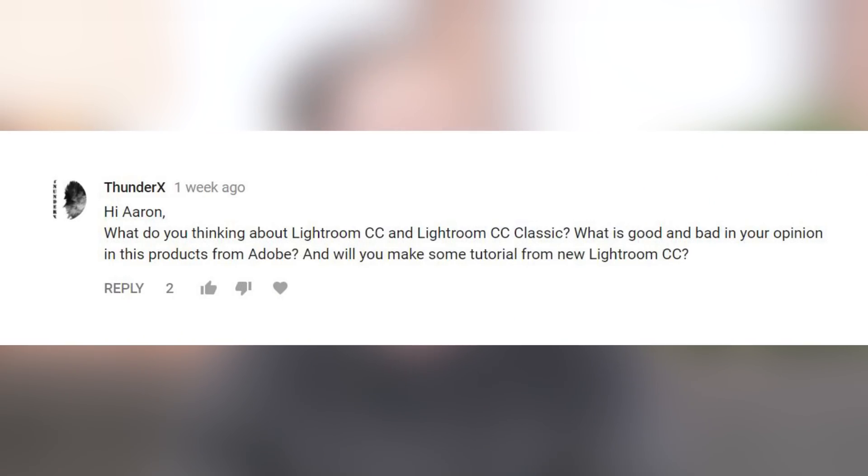What do you think about Lightroom CC and Lightroom CC Classic? What's good and bad? And will you make a tutorial on the new Lightroom CC? The good news is we are making tutorials on both Lightroom CC and Lightroom CC Classic. We're gonna start off with Lightroom CC Classic — basically, they just rebranded the Lightroom that's been around for years that we're all super comfortable with. It's now called Lightroom CC Classic. They did add a couple of features, and this is the program I'm going to continue using, because if you're looking for advanced tools, lots of features and options, and a really great workflow when you're taking a lot of pictures, CC Classic is still the way to go.